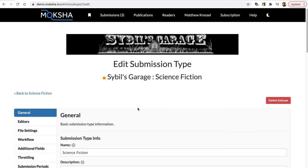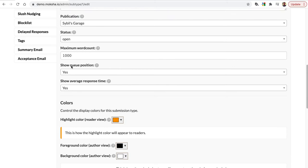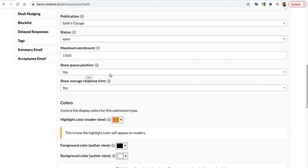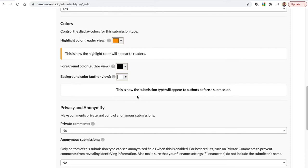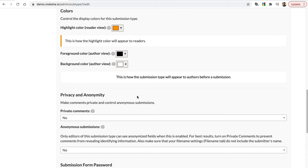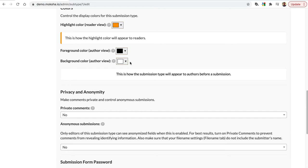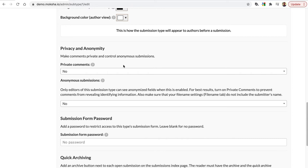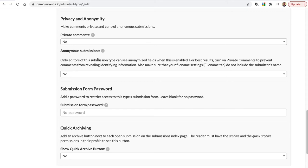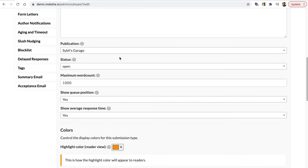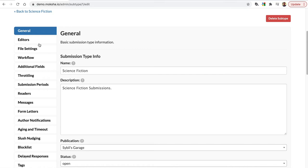Here are some other options. Do you want to show the queue position to people viewing their submission status? Some publishers opt not to show that to authors and keep it private. Show the average response time. You can control the colors — the way areas of Moksha appear both to the public and from the slush reader standpoint. You can control whether or not comments are private, so other slush readers would not be able to see those comments. Anonymous submissions hides author names and other identifying information from the submission, and there are a bunch of other options I'm not going to go over all of in this tutorial.